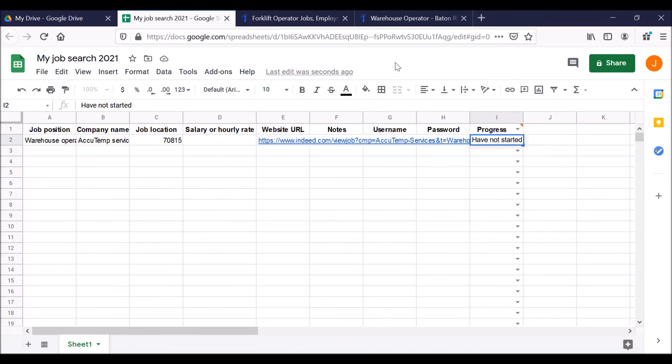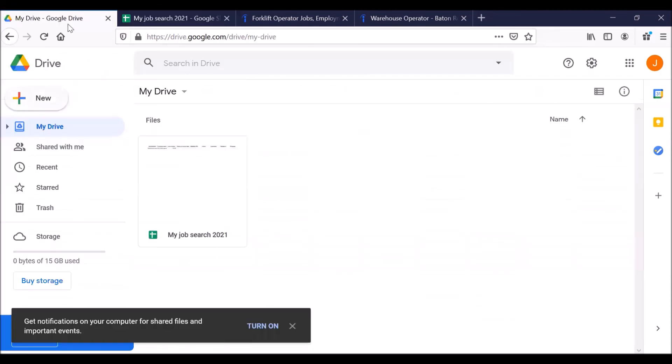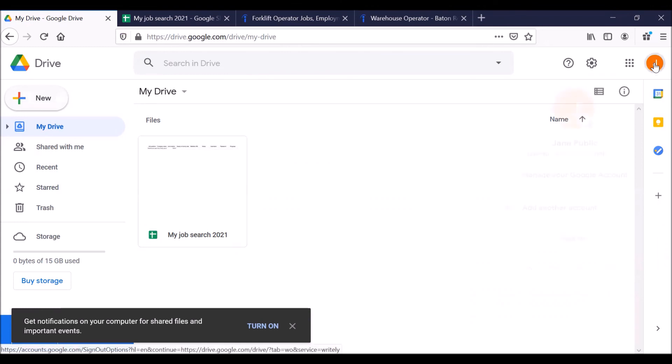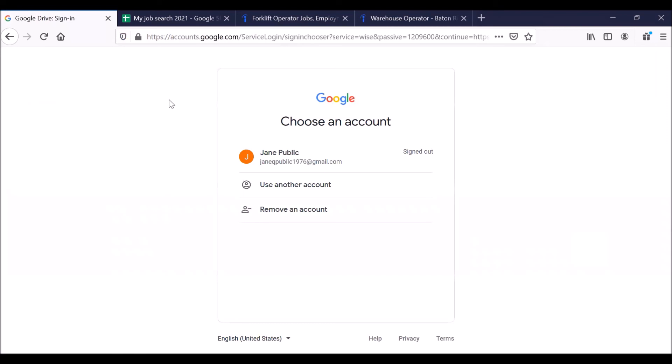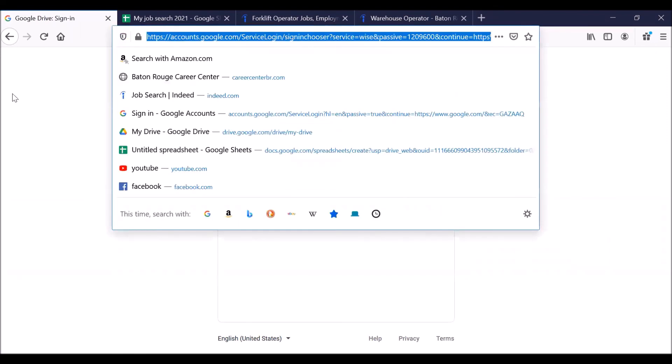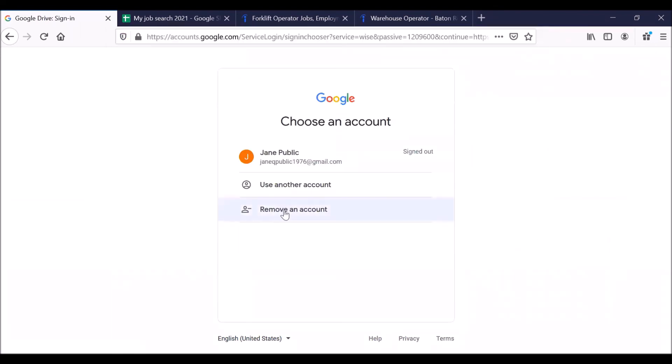Before we finish the video, you might have the question, well, this is great. I've created this Google sheet that saves all this good information for my job search, but how do I get back to it? Click on the tab that has your Drive. Now, let's imagine that right now it's showing in your Google drive. It's right here. You can click on this to open up your Google sheet. Let's imagine that you have signed out. So let's go ahead and click on this. We're going to sign out. In fact, let's remove this.